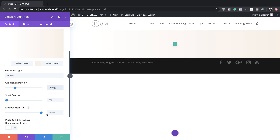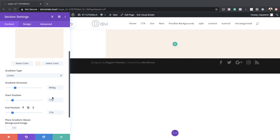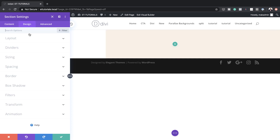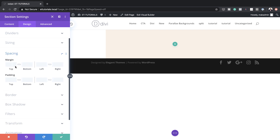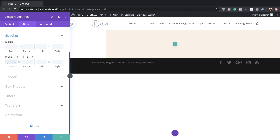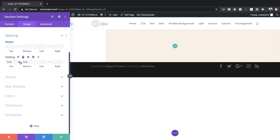Make sure your gradient is set to linear and the gradient direction to 90 degrees. And then the start and end position, we're going to set this to 17%. Next, we're going to add our top and bottom padding by coming over here to Design > Spacing and going to set this to 5VW, then save.